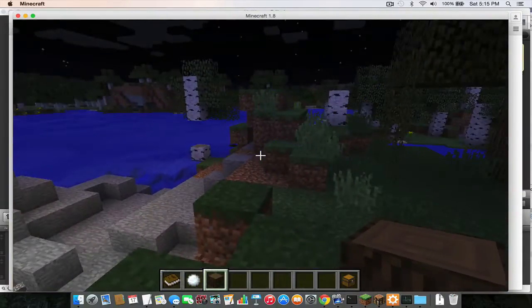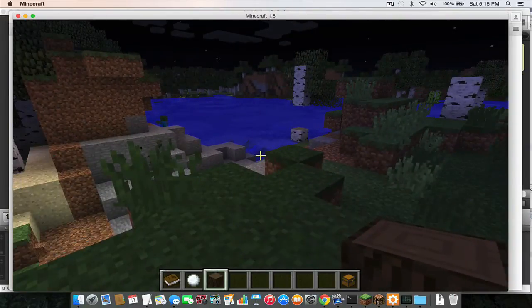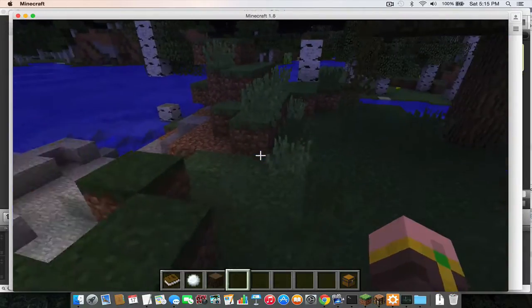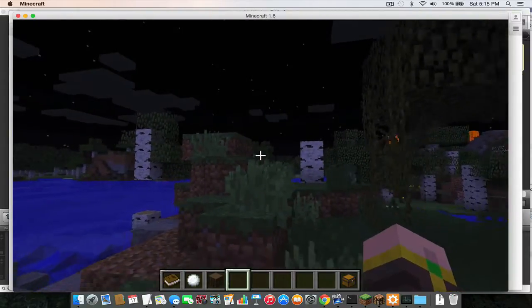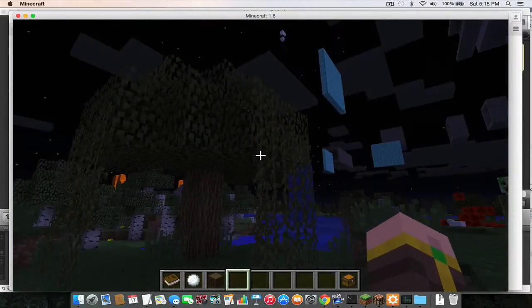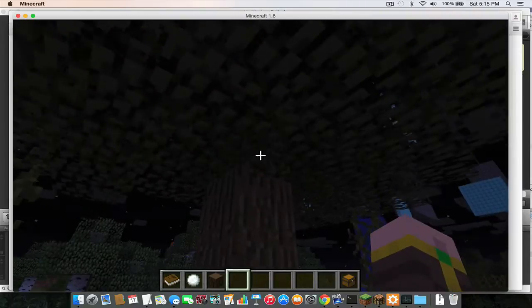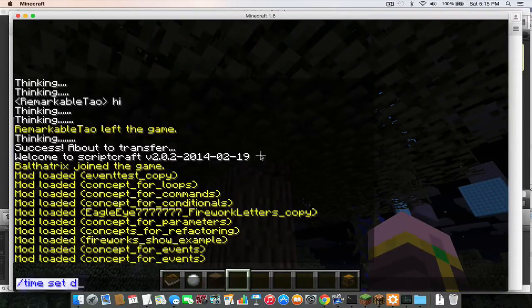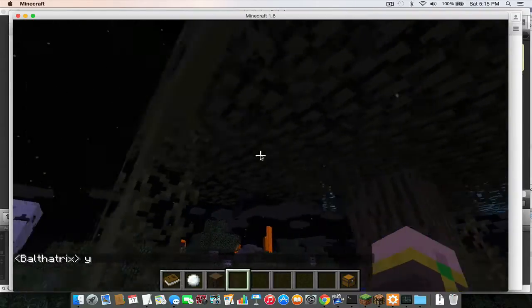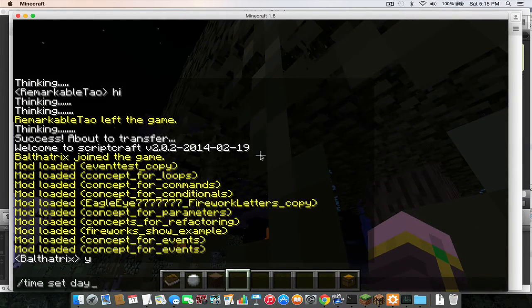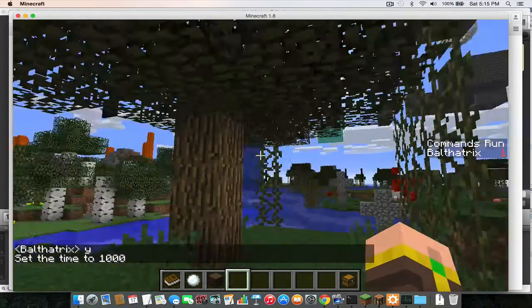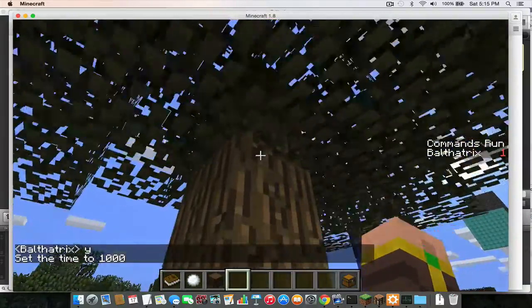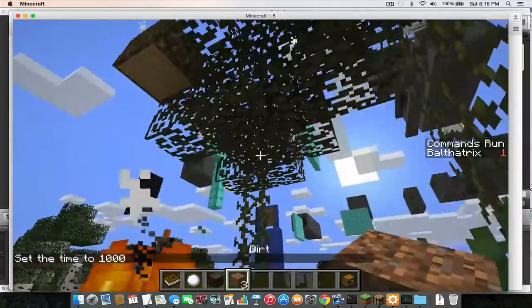I've made a cool example that makes it so that whenever I break a block in my Minecraft server right now, an explosion happens right where that block was broken. So I'll go ahead and show you. First I'll set it to daytime so that you can actually see what's going on.